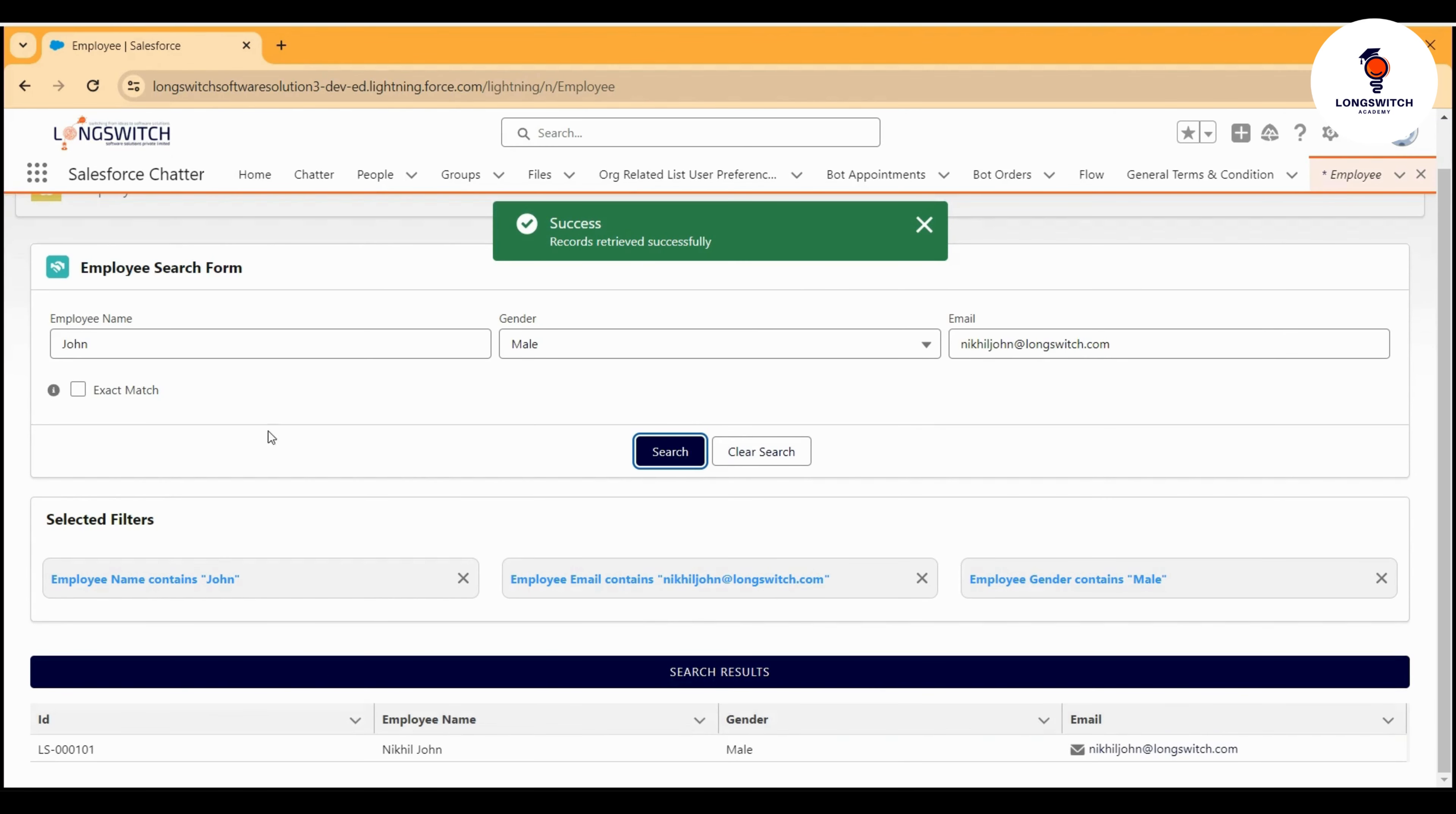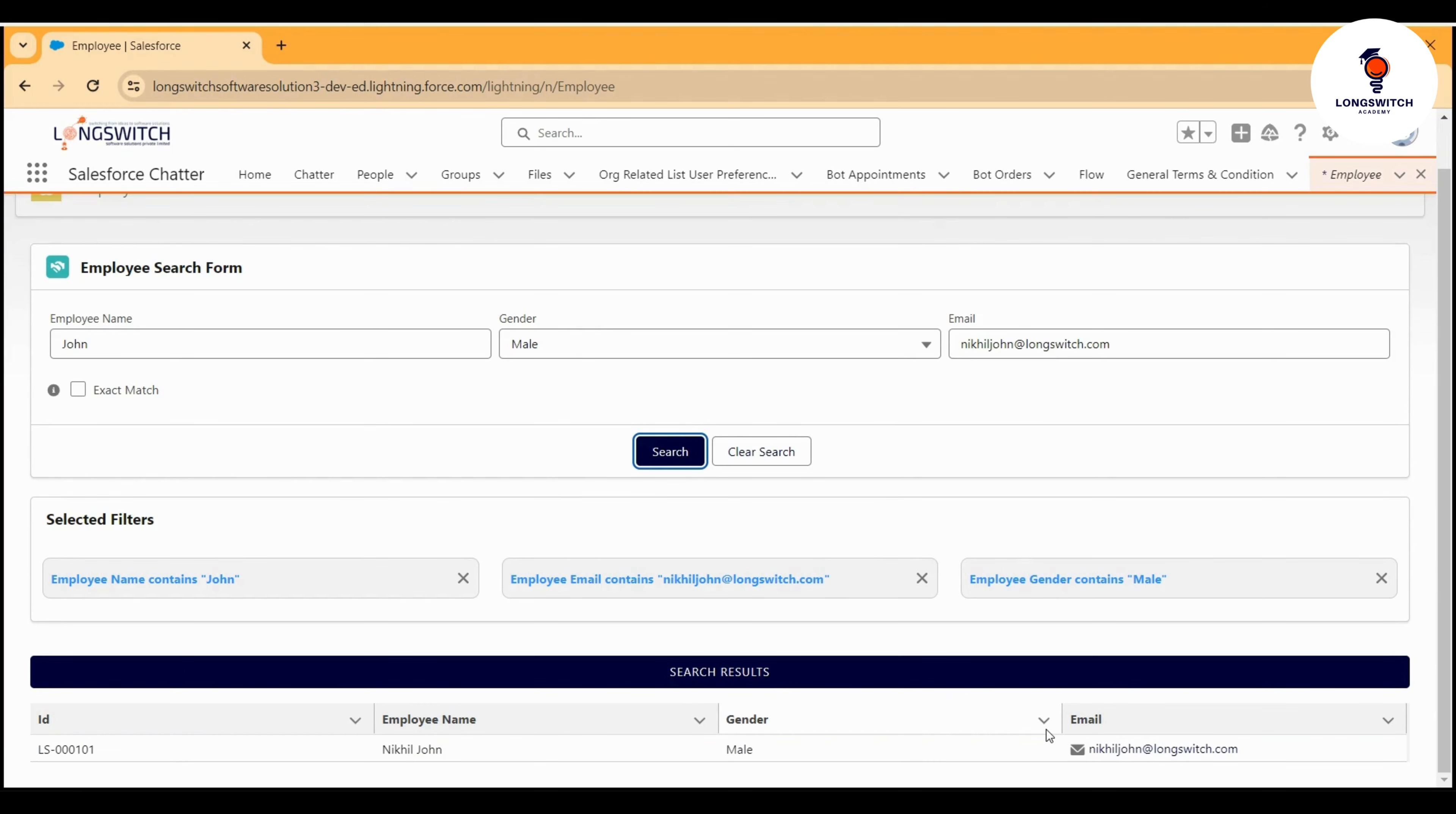You see now I have also refined my search. Therefore, these data are filtered based on the additional criteria. Another good aspect of this employee search form is that I can remove or toggle the filters.